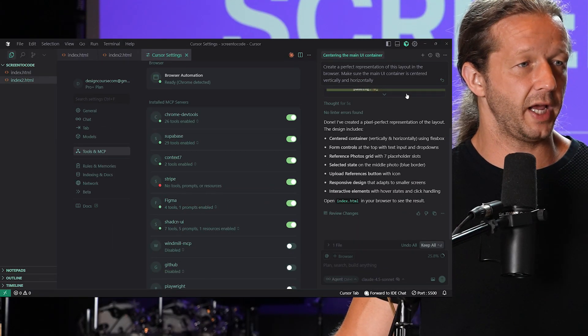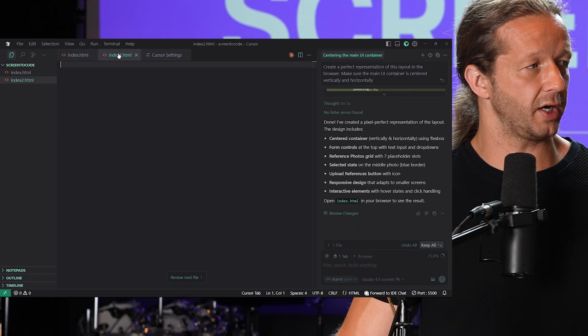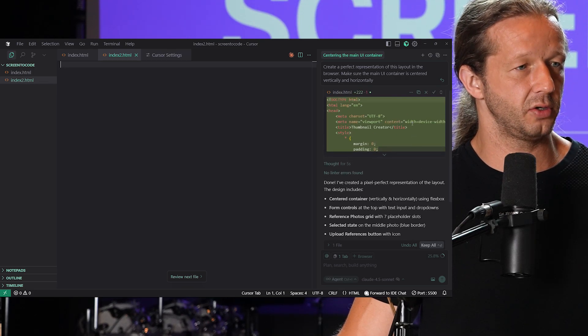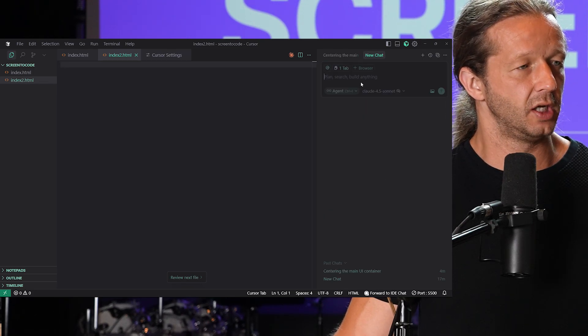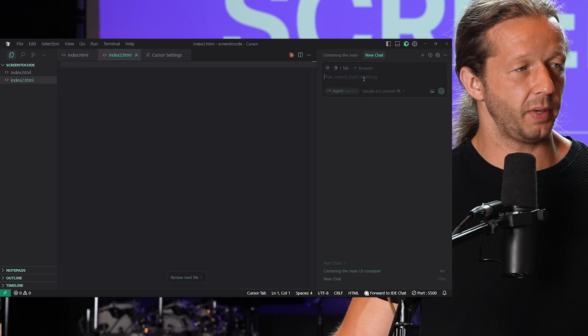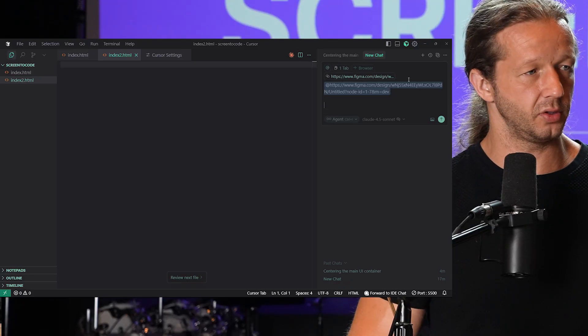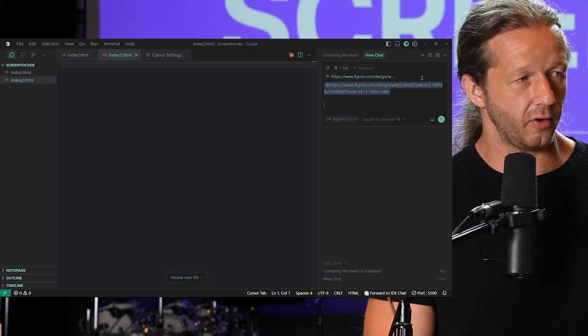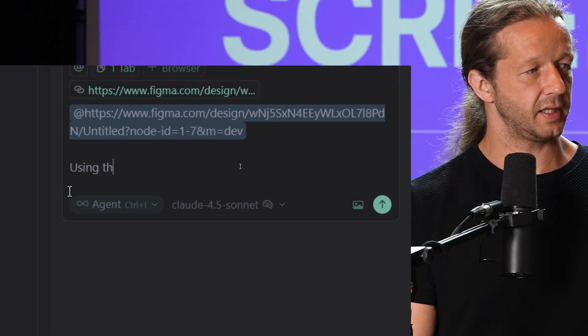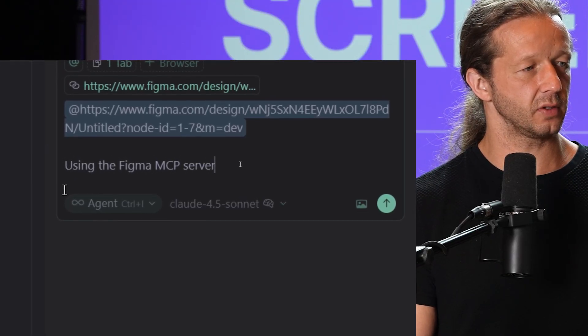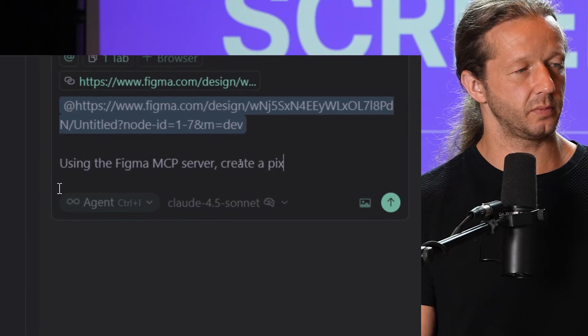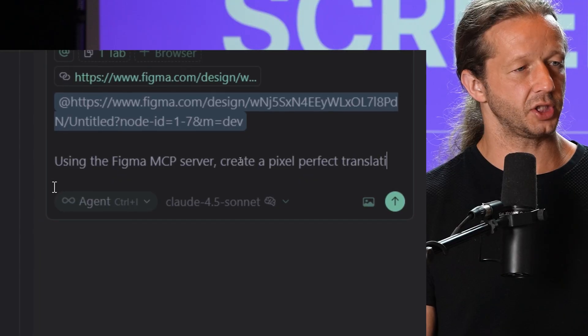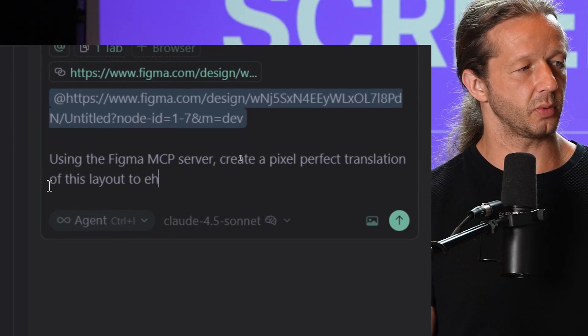Once we have that, we've confirmed we're all ready to rock. We have our blank index2.html. I'll create a new chat and what I'm going to do is paste in a link right here to the Figma file. And then I'm going to say, using the Figma MCP server, create a pixel perfect translation of this layout to the browser using vanilla HTML and CSS. That's all we have to do. Let's hit send and see what it does.